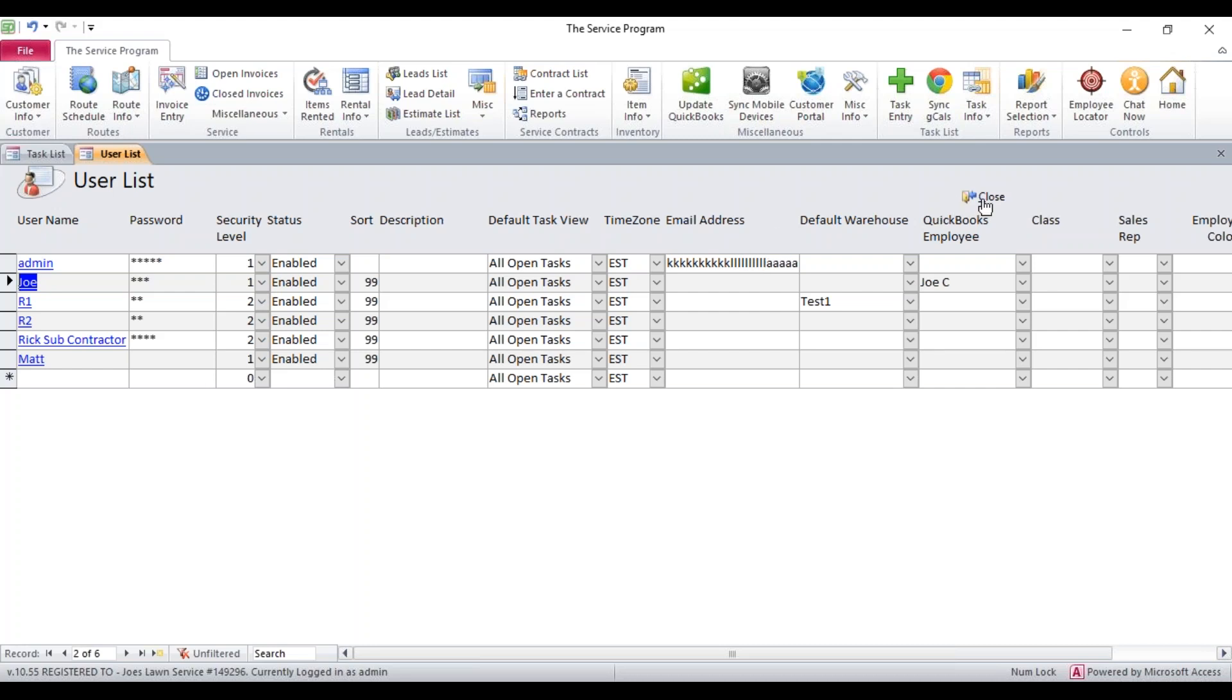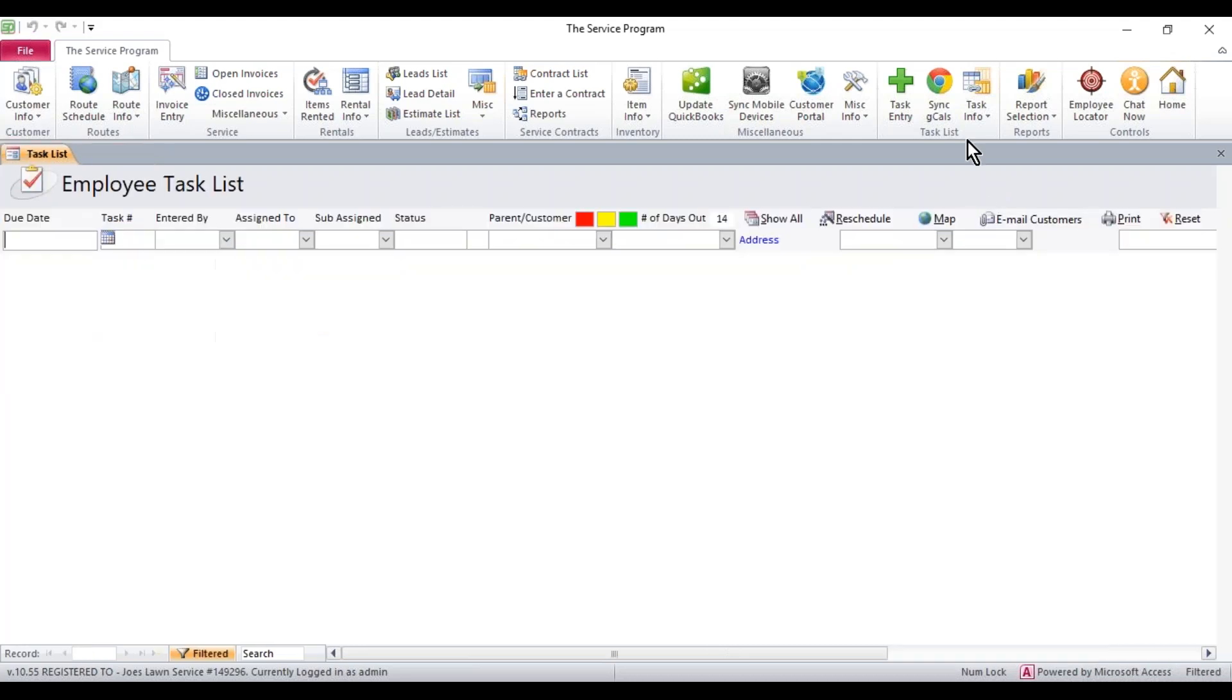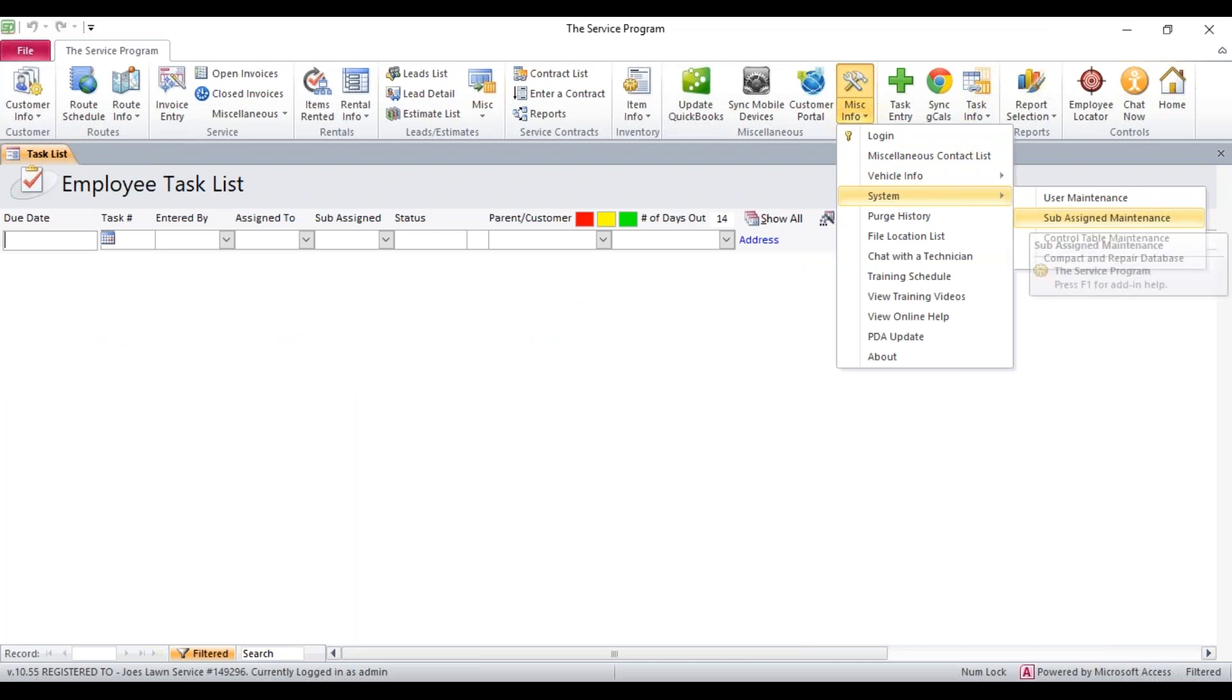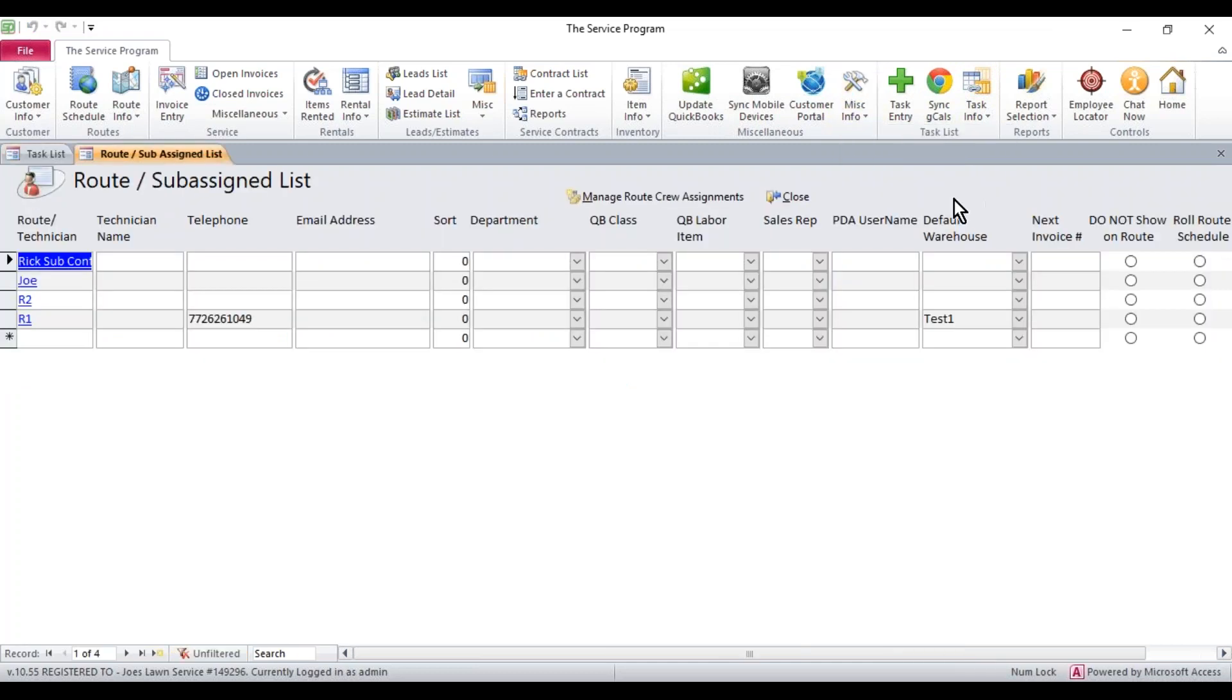Once this is done, we've got the user now for tasks and things like that. We also want to create them over on the route schedule. So we have to create their username for the route schedule. You can go to MISC Info, System, Sub-Assign Maintenance.